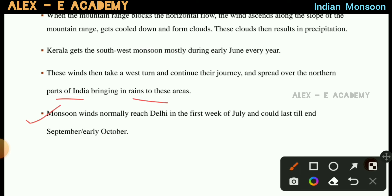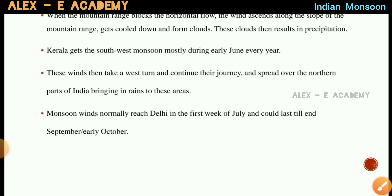The monsoon winds normally reach Delhi in the first week of July and last until September or early October.